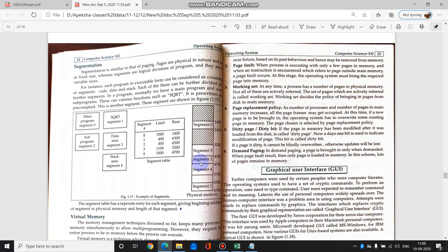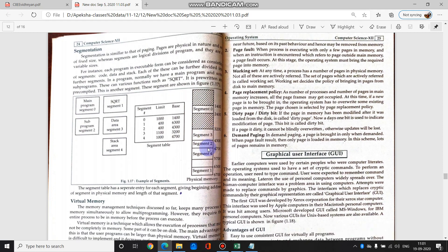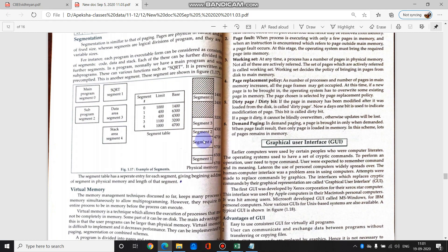Next is segmentation. Now, segmentation kya karta hai? Memory ko accordingly, kaunse data ko kitna space chahiye accordingly divide karta hai. Paging is fixed whereas segmentation is similar to that, just that segmentation thoda vary ho sakta hai. Variable partition allow karta hai. That's it, nothing different.